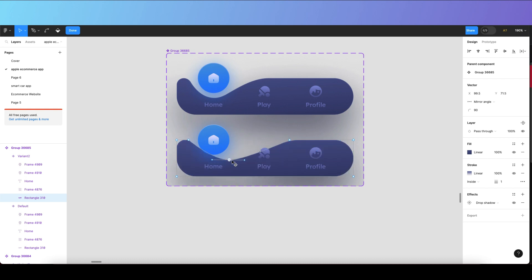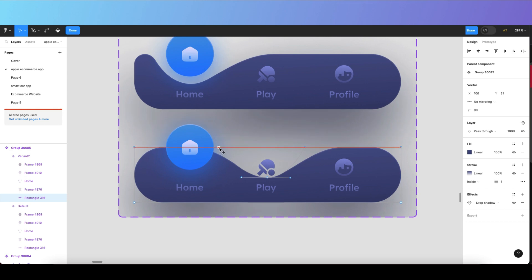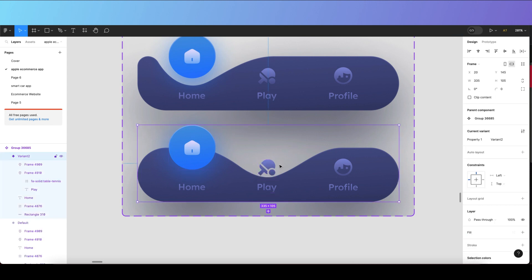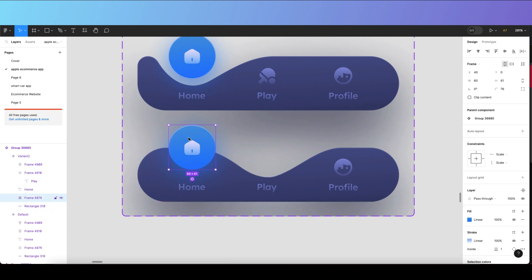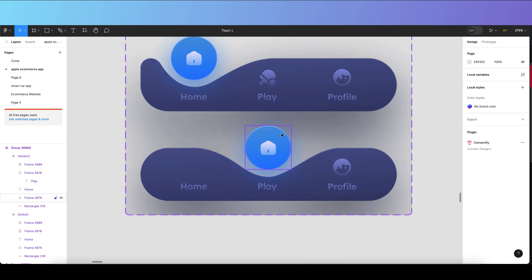Adjust the active dot very carefully in the middle position, and do the same for the third dot. Make sure the position of the dot is always equal, because only then will it look good. Then delete the display icon and drag it forward to the center.